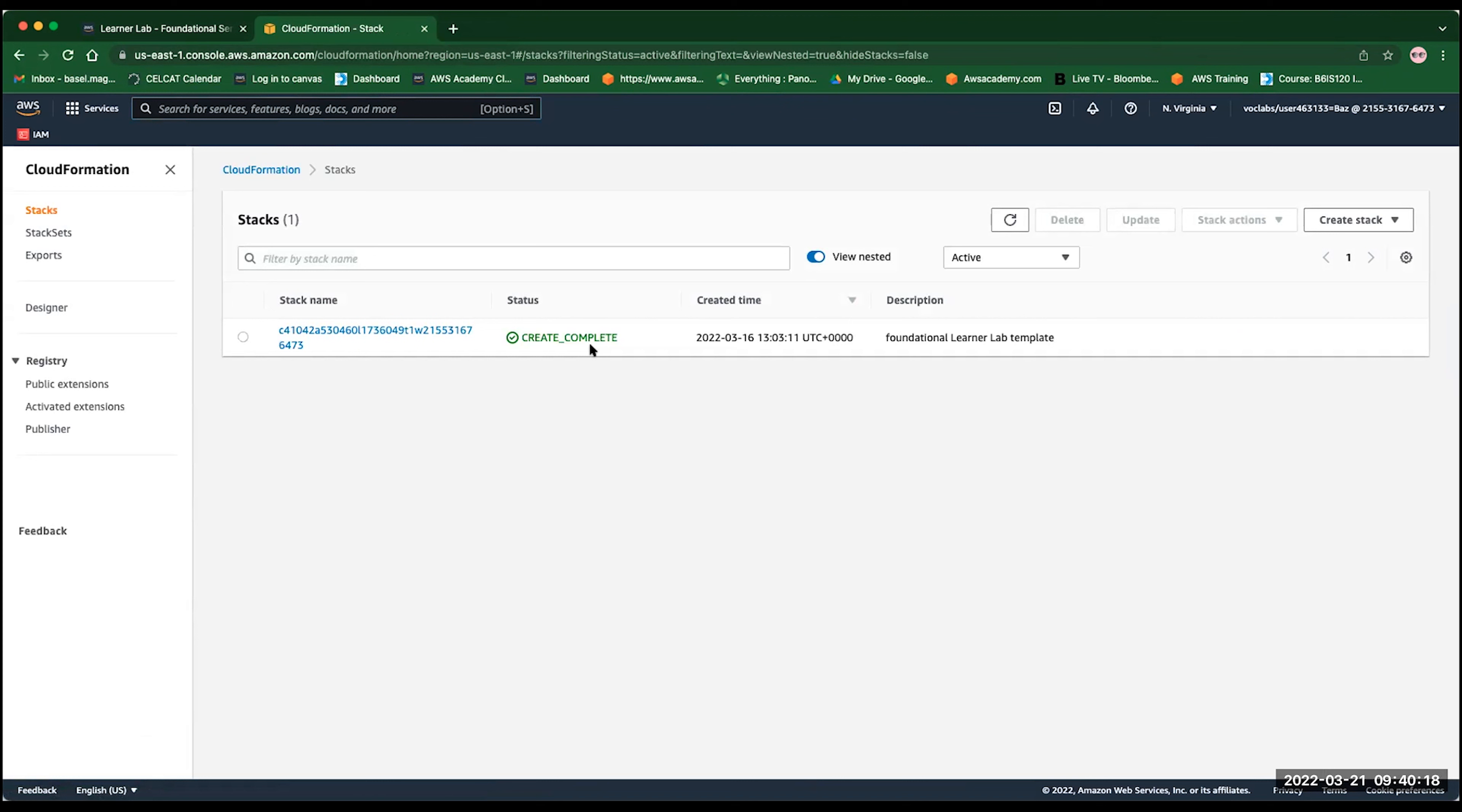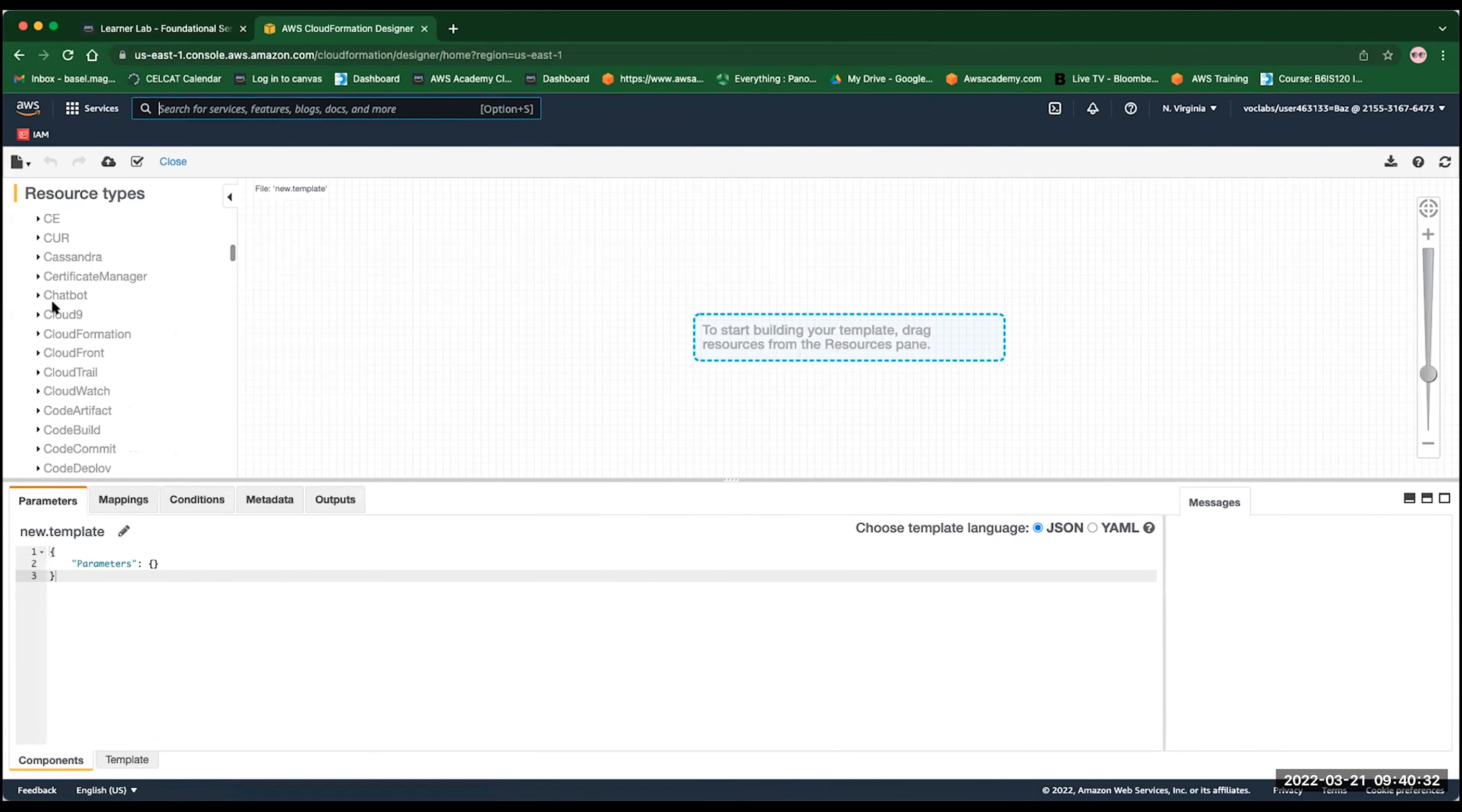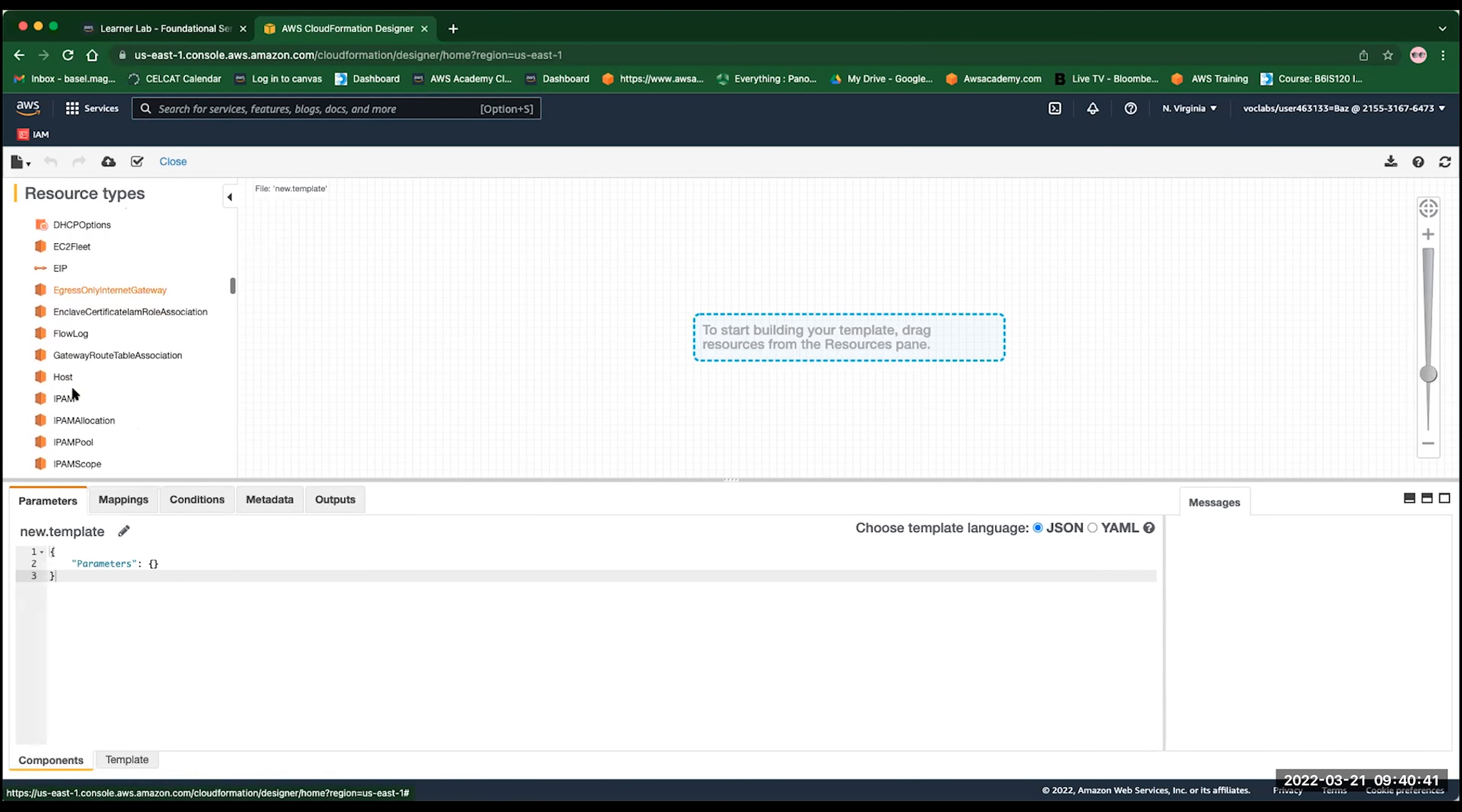So let me show you first. The designer is basically a graphical user interface where you can map resources or drag-and-drop resources from the left side of the AWS resources here. Like, for example, I want an EC2 instance, so you can basically create a launch template, you can recreate a network, a route, depending on your need.